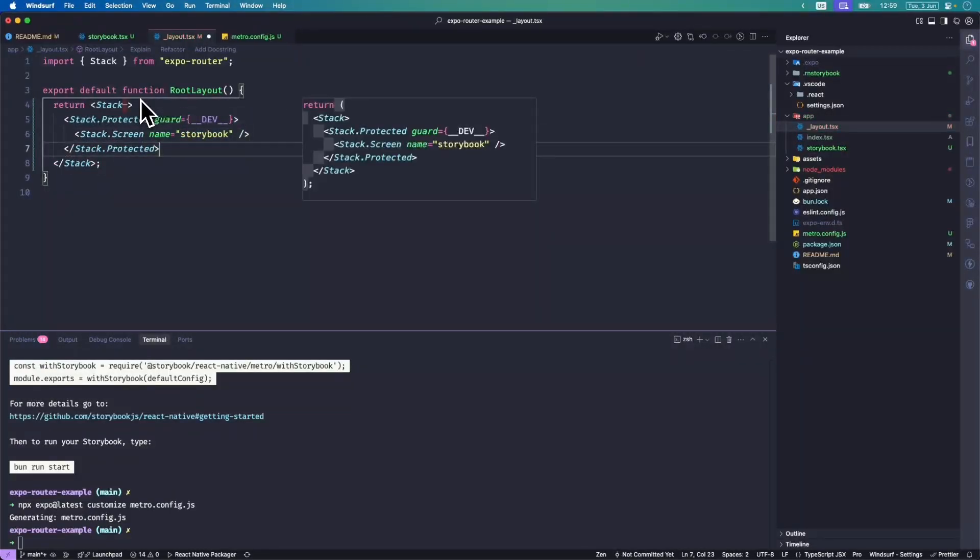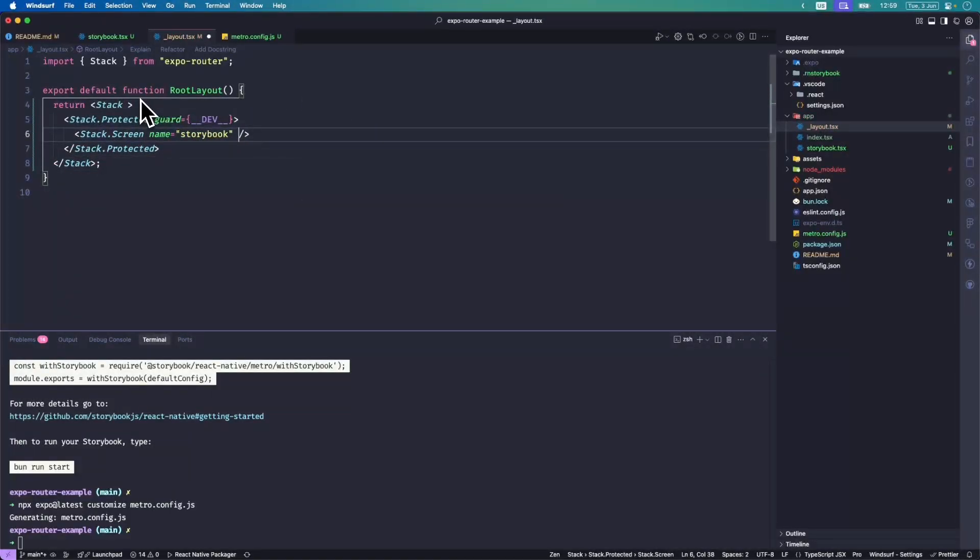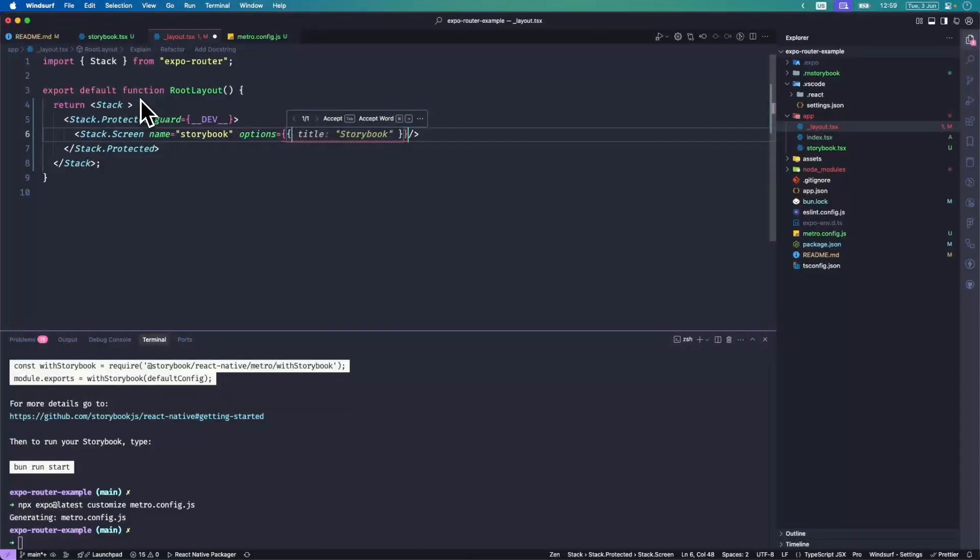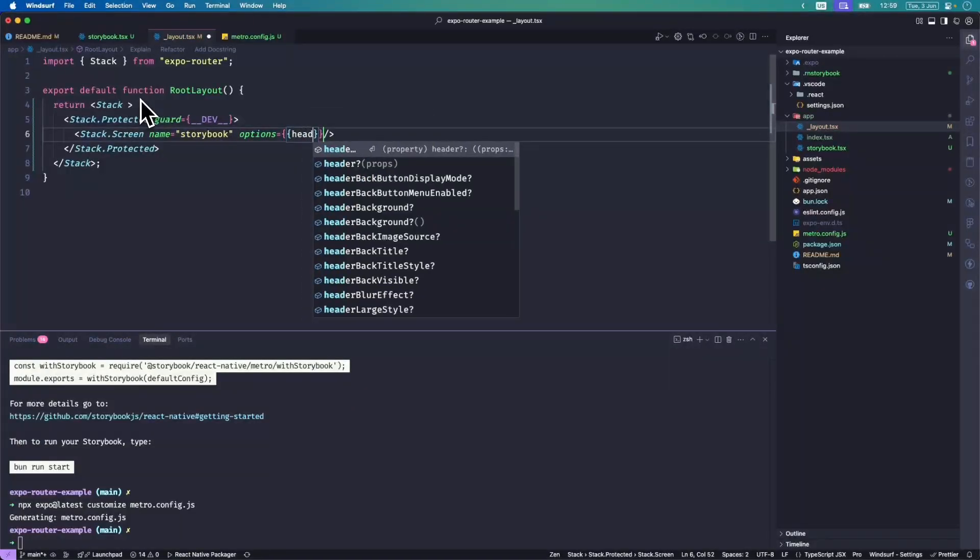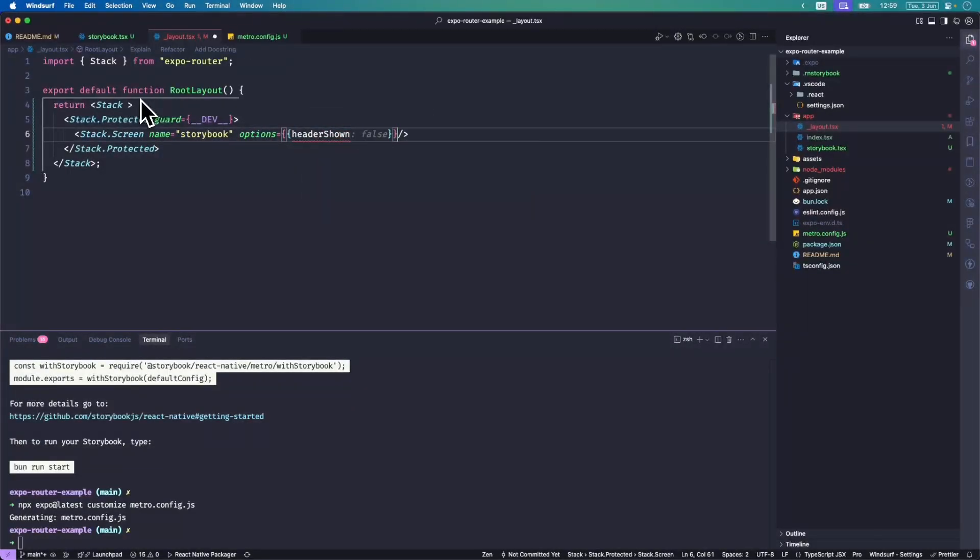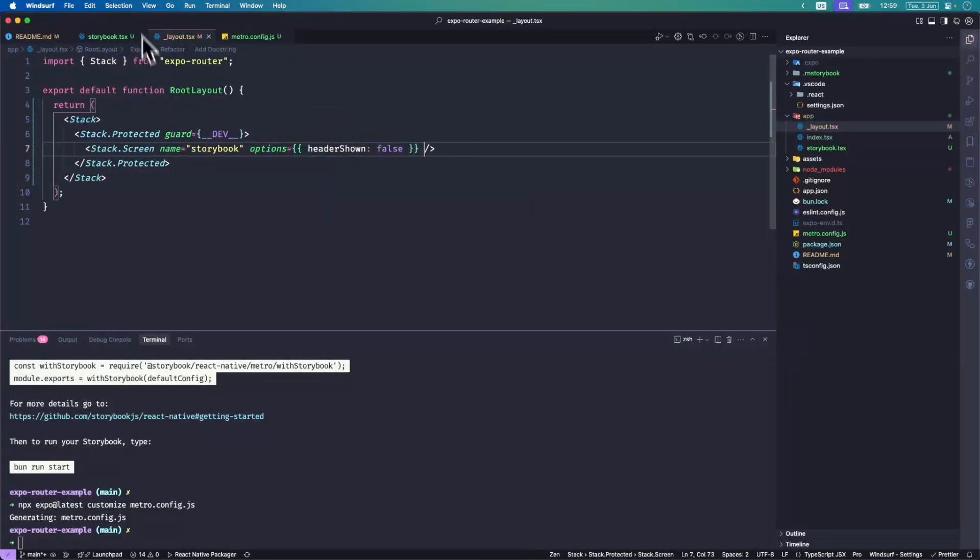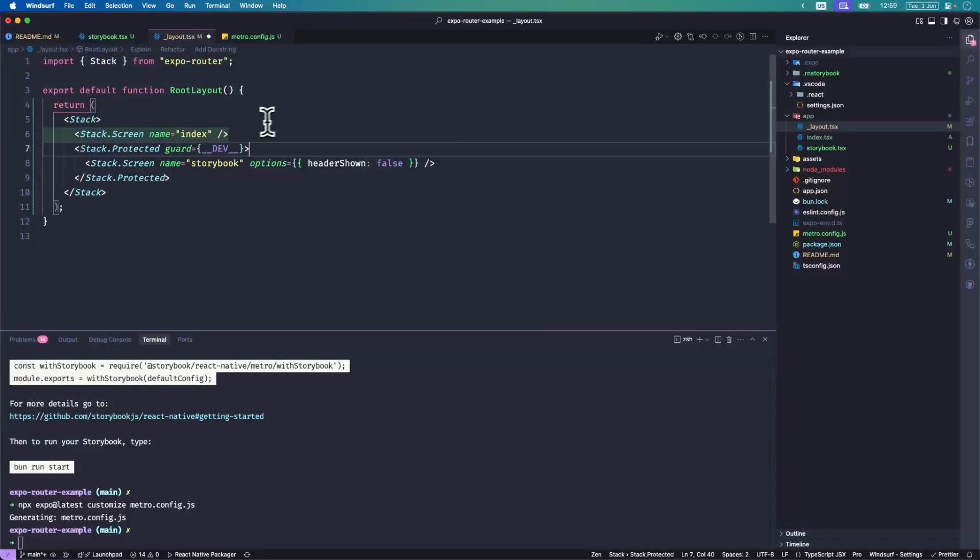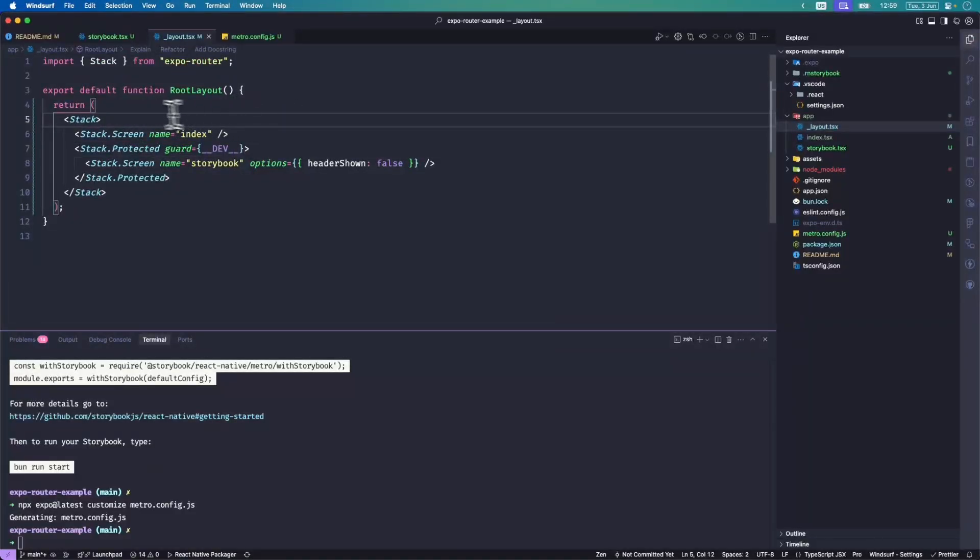Like that, but I want to set the header shown to false. And then I want to put the index at the top so that comes first.